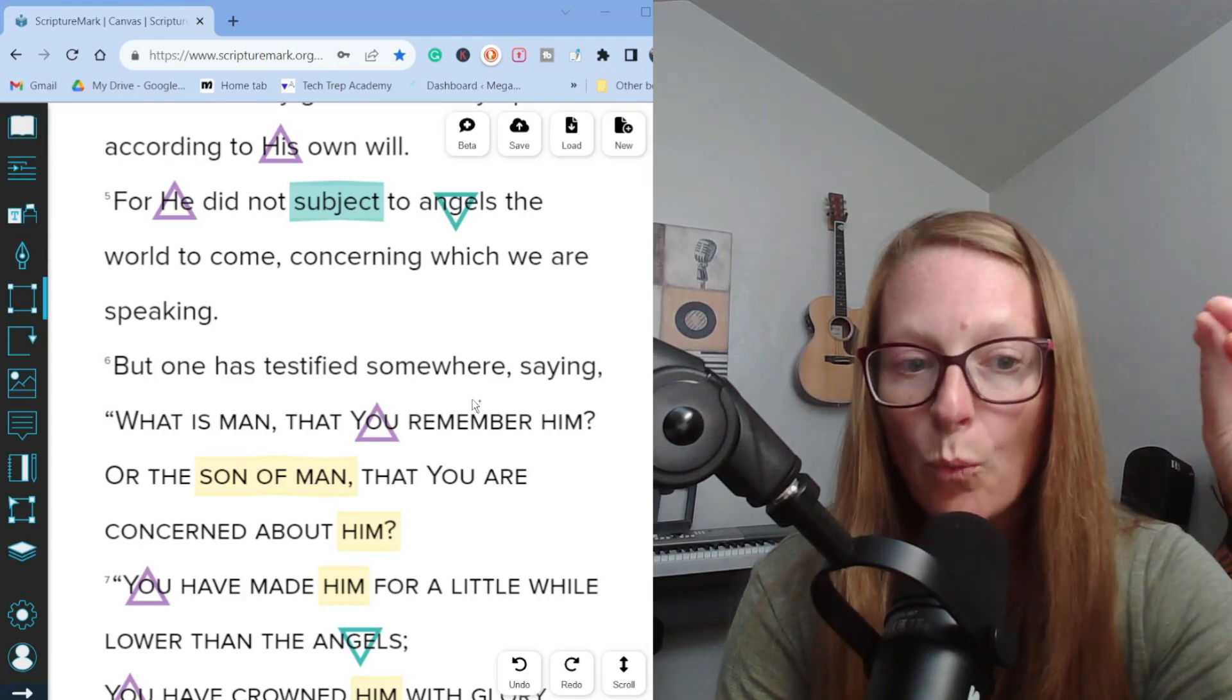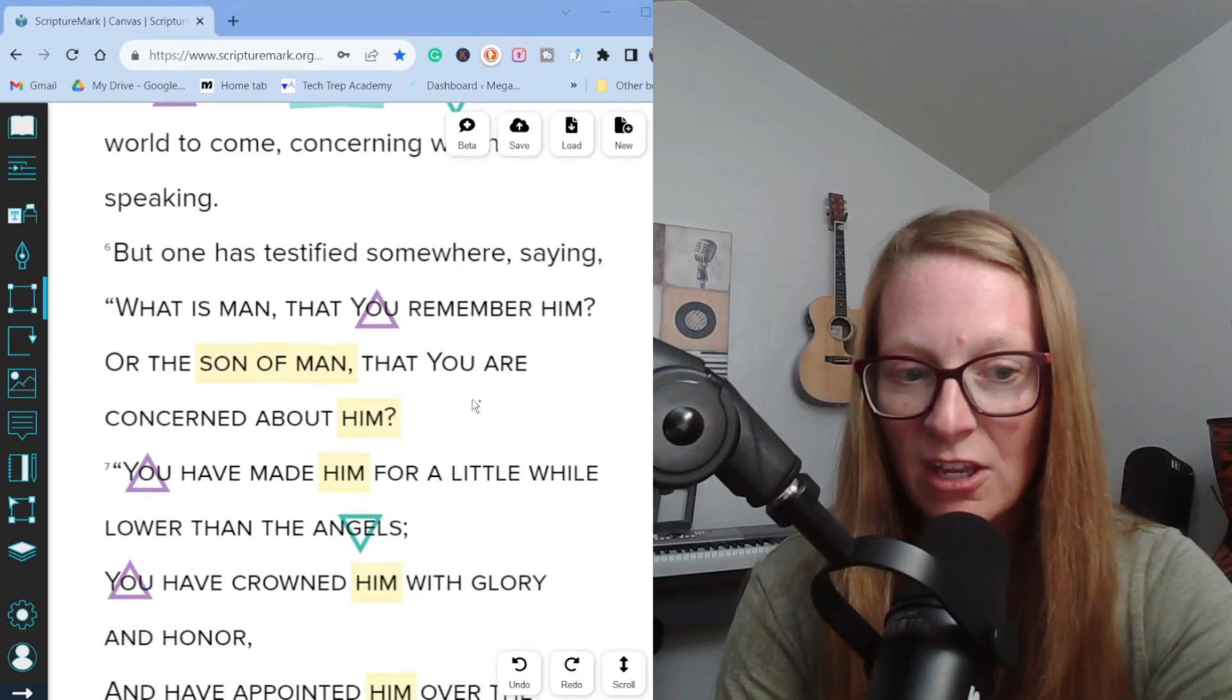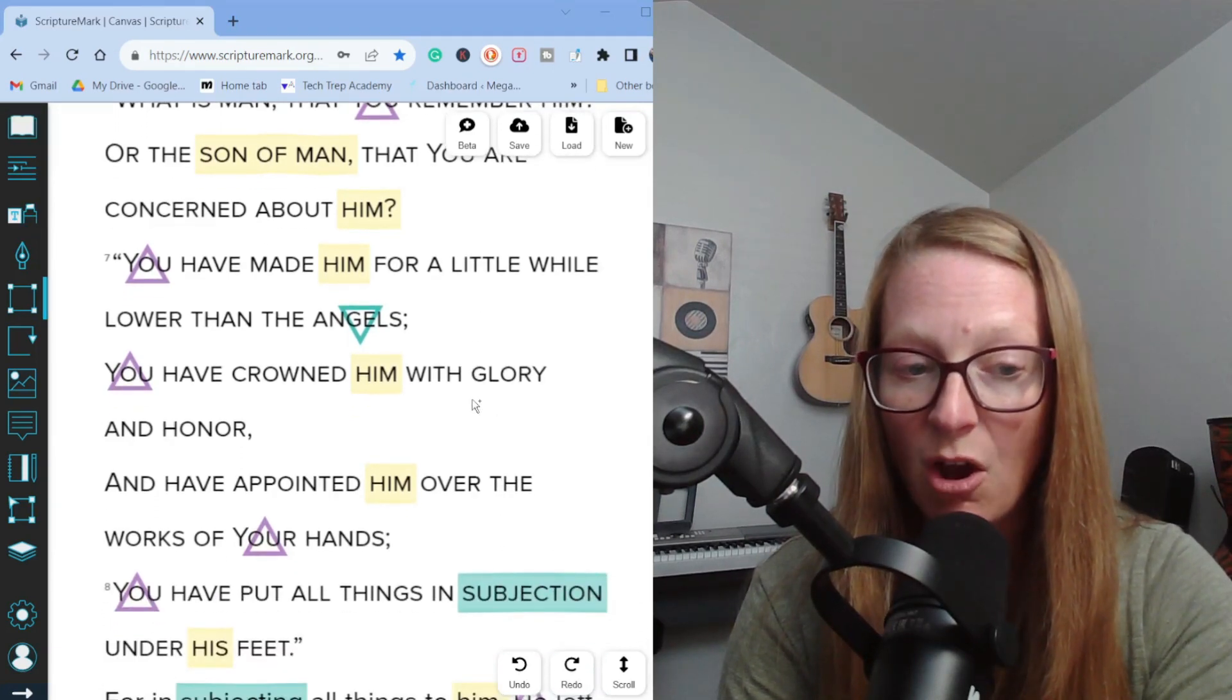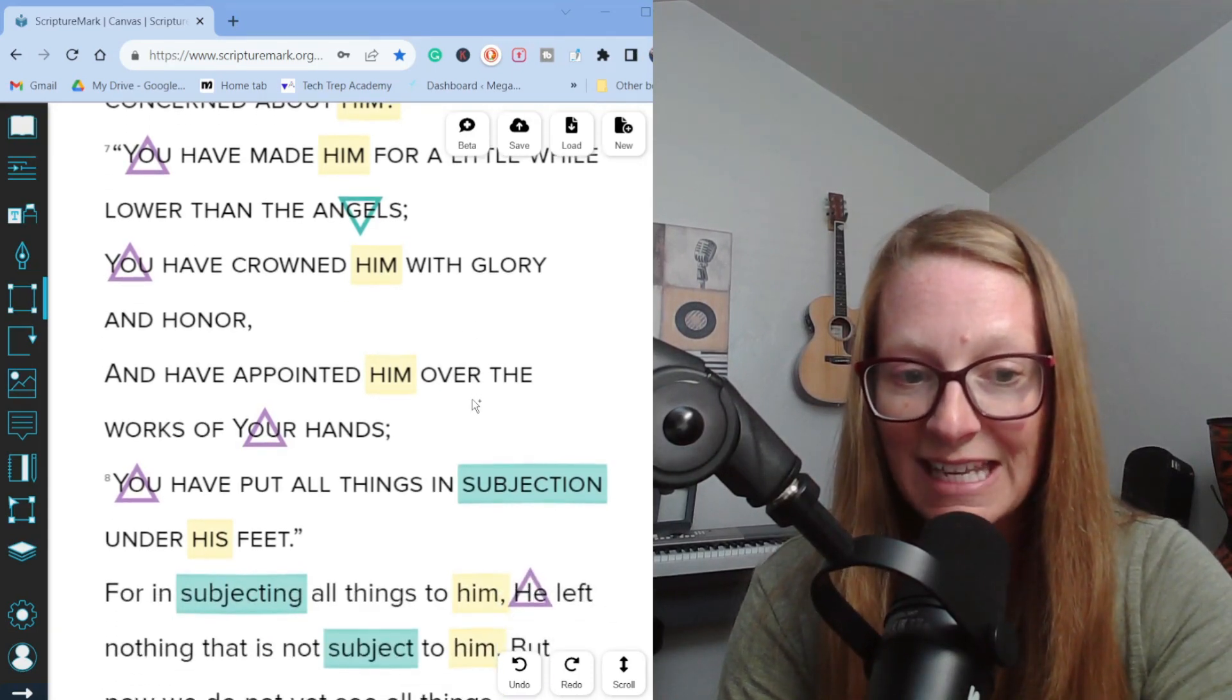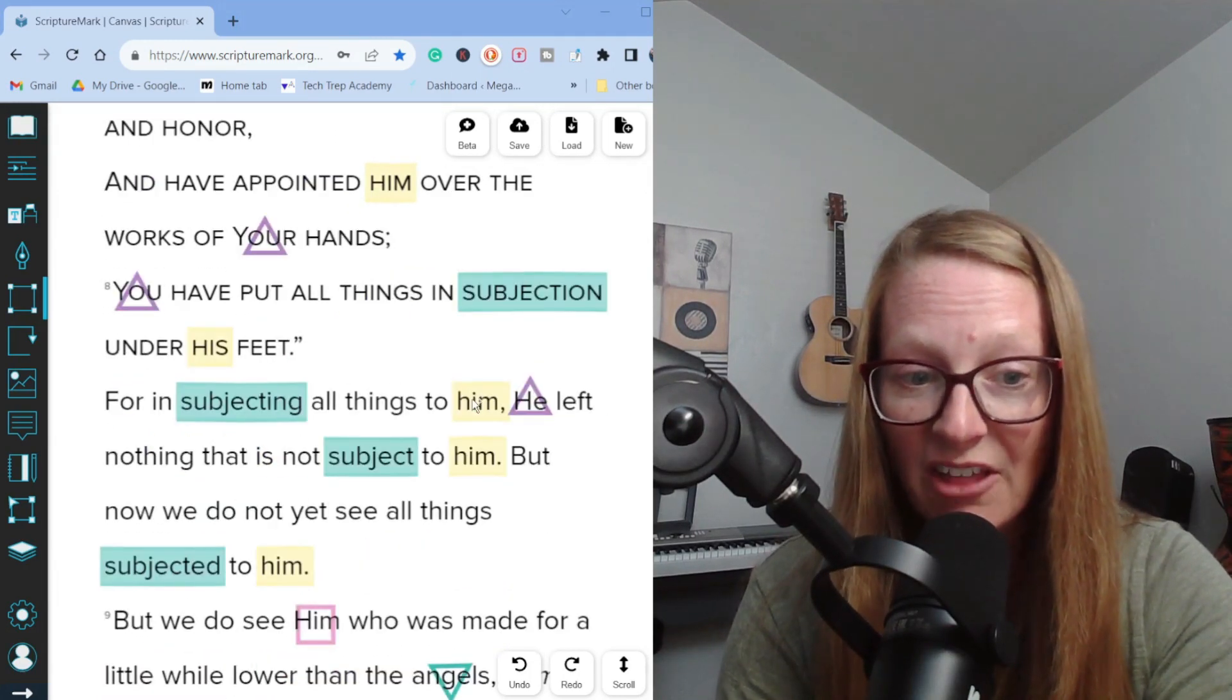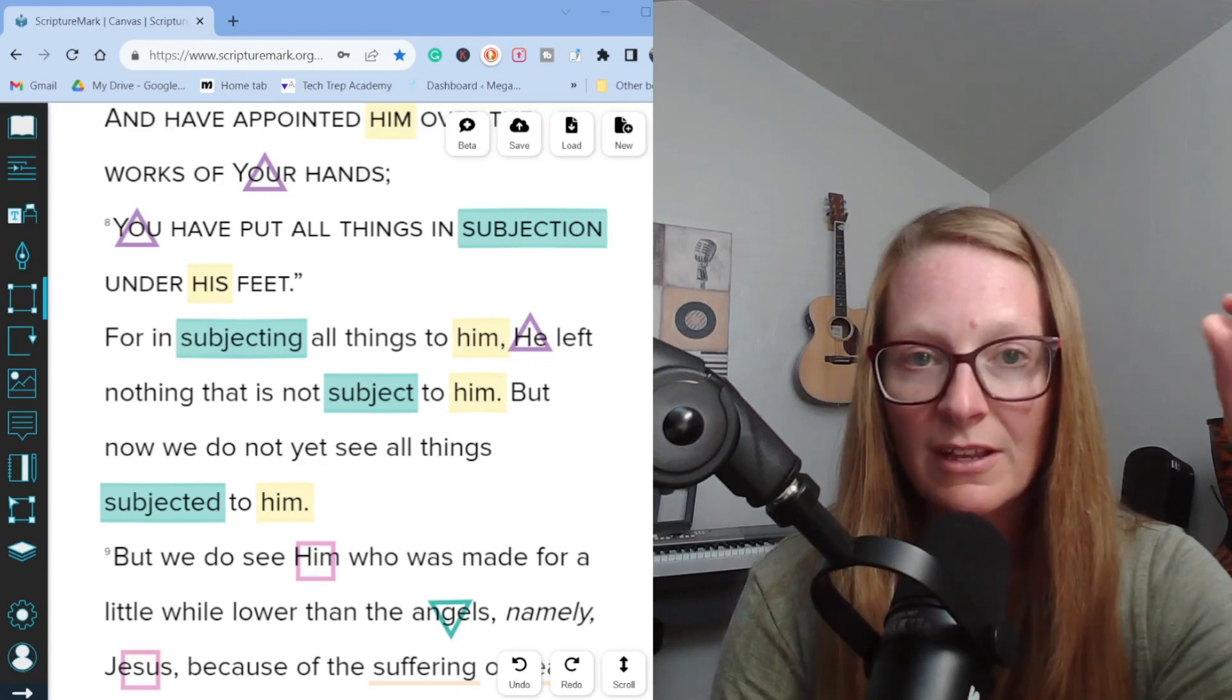For he did not subject to angels the world to come concerning which we are speaking. But one has testified somewhere saying, what is man that you remember him or the son of man that you are concerned about him? You have made him for a little while lower than the angels. You have crowned him with glory and honor and have appointed him over the works of your hands. You have put all things in subjection under his feet. For in subjecting all things to him, he left nothing that is not subject to him. But now we do not yet see all things subjected to him.